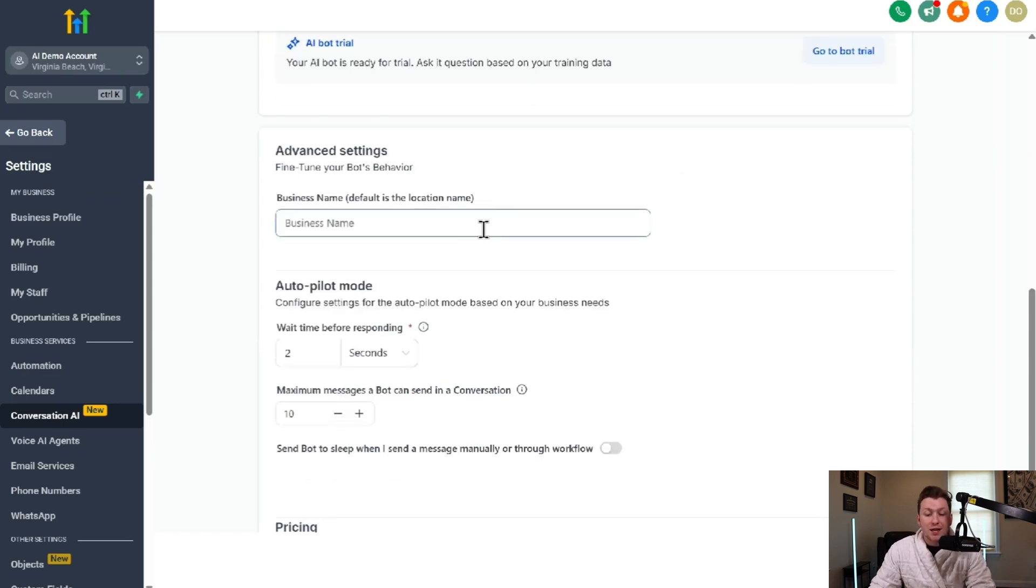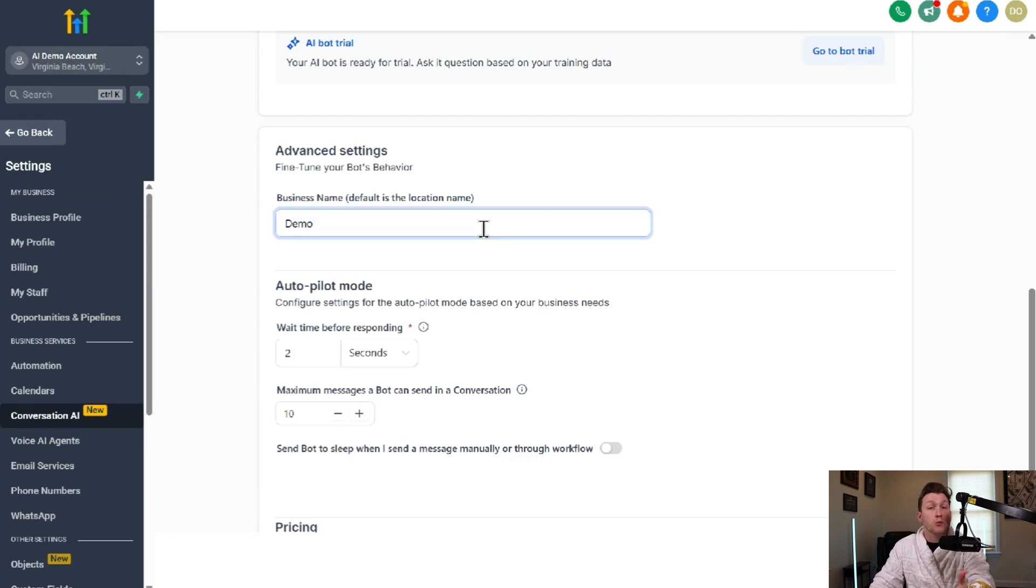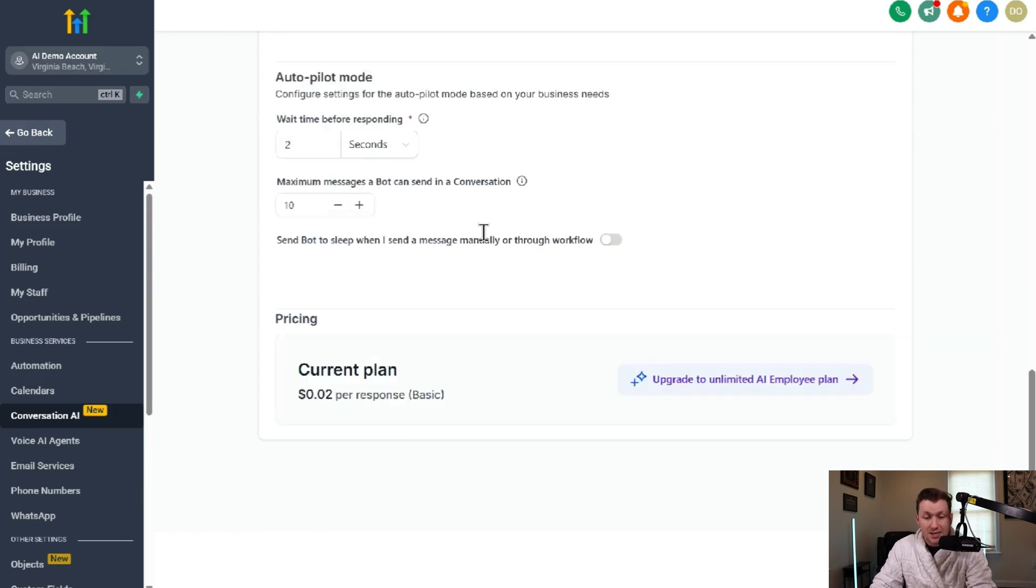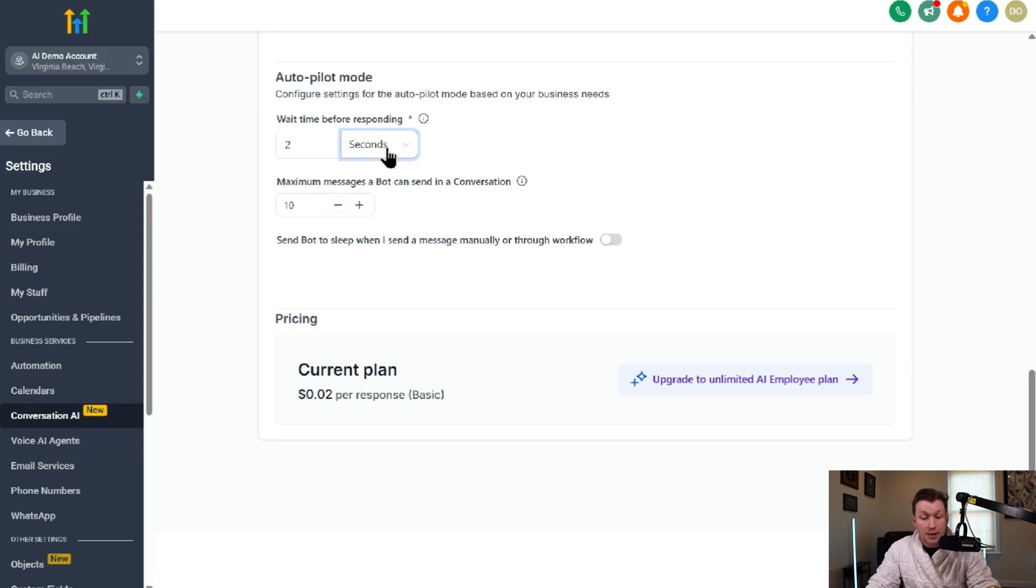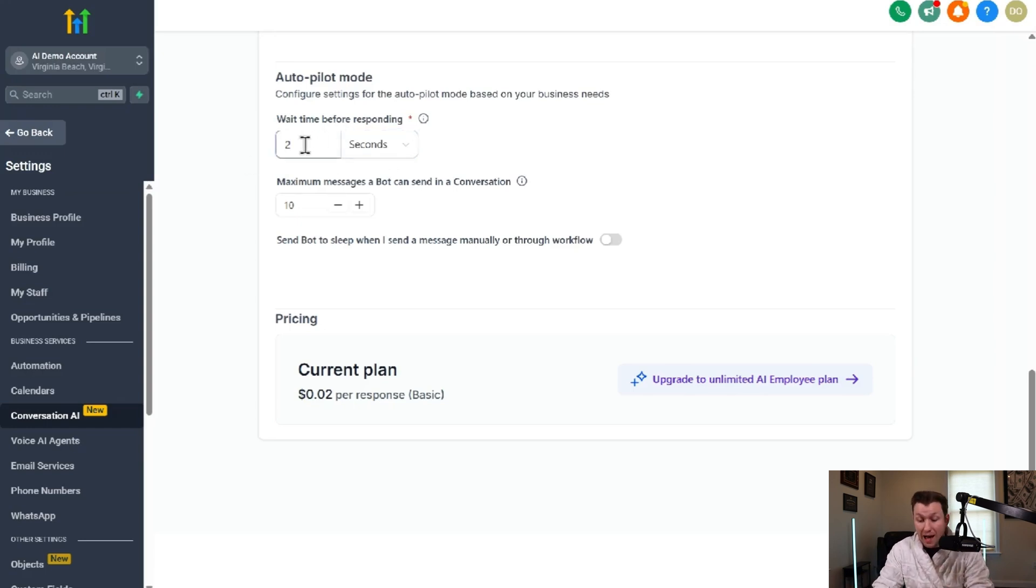So then down here, you're going to put in your business name. So I'm just going to put in demo. You put in whatever your business name is. Autopilot mode, which we're going to turn on. This is the wait time. So how soon does it respond? Does this respond immediately? Does it respond after a bit?